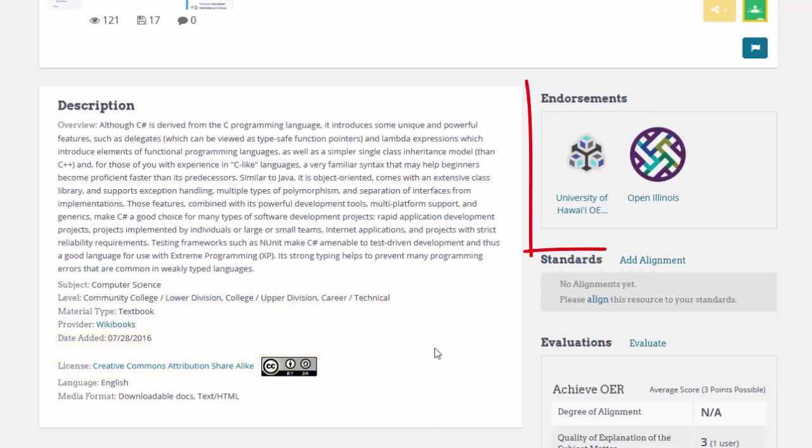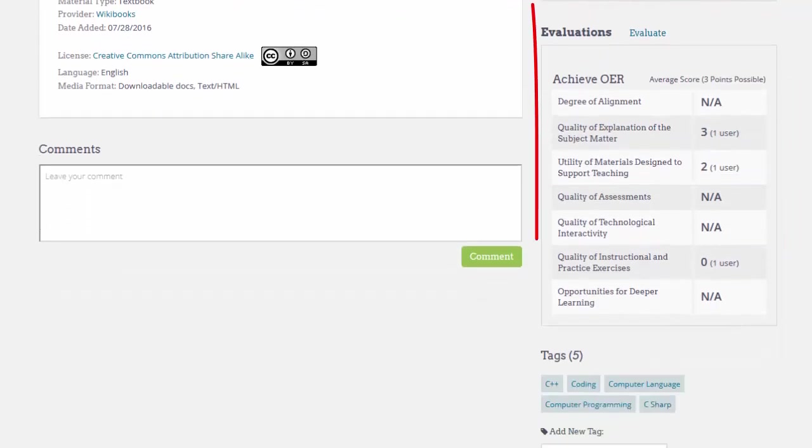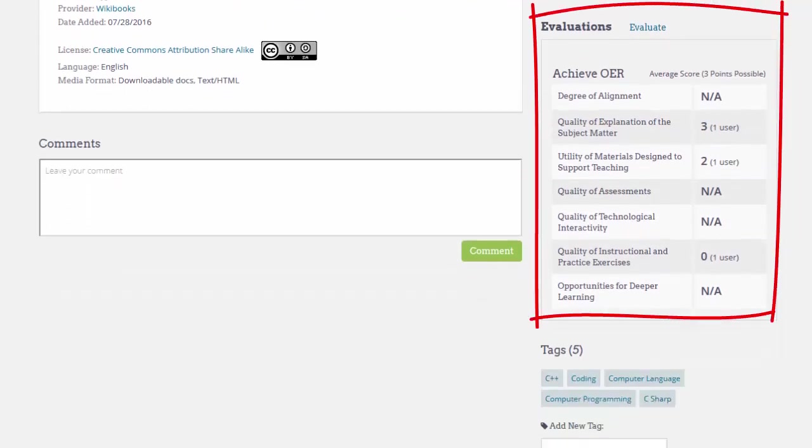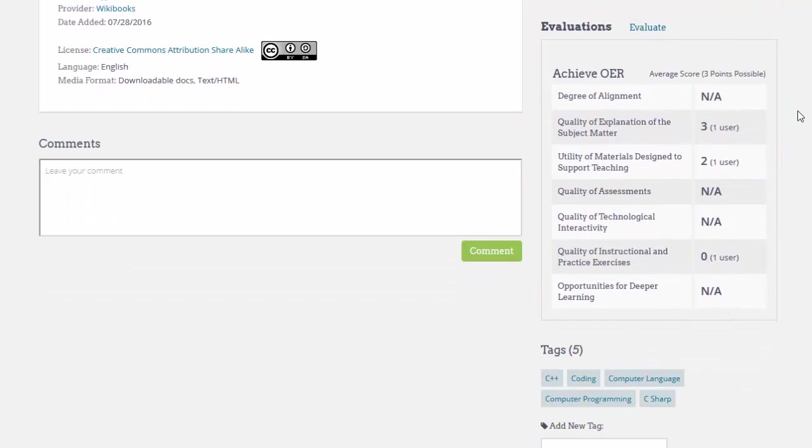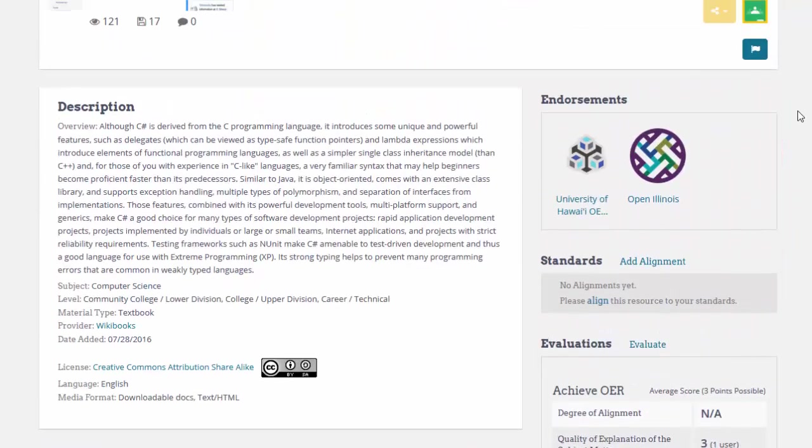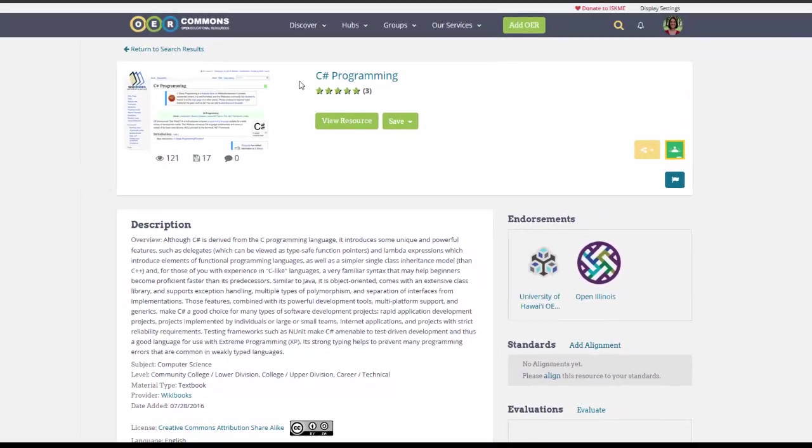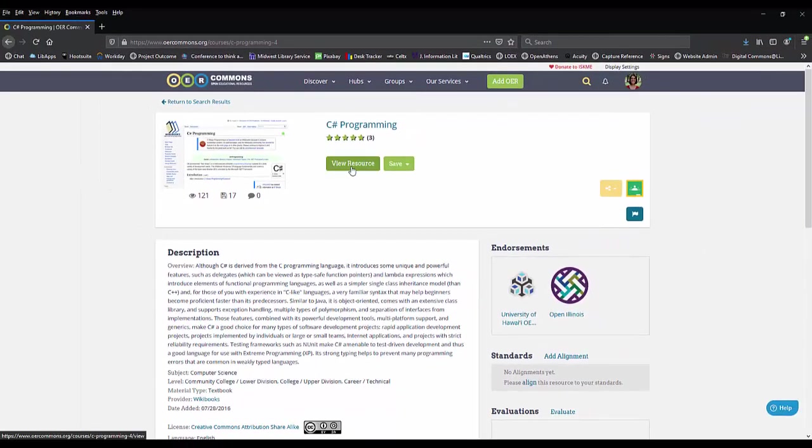This one shows that it has endorsements and has been evaluated, which is something that you can also do if you are logged in. To see the actual work, I will click on View Resource.